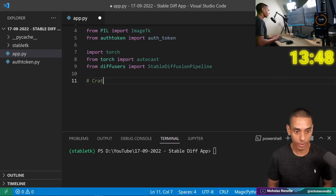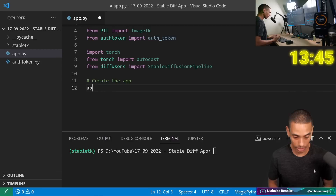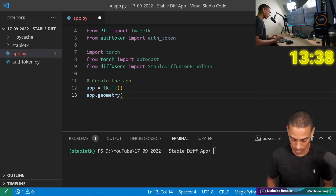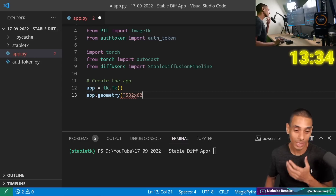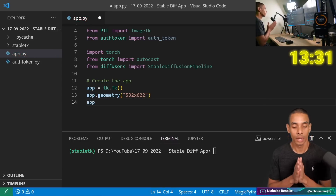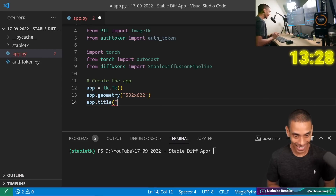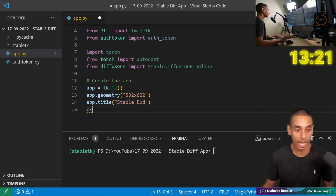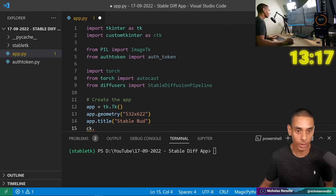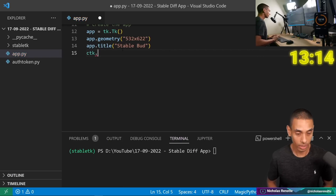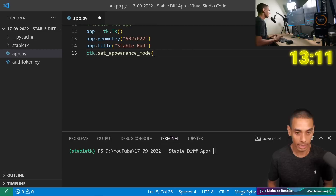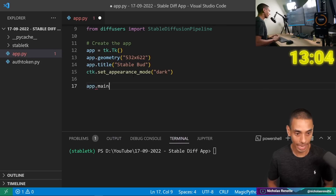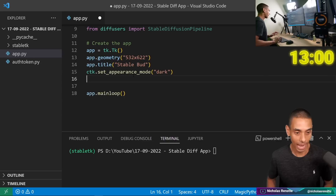So then we need to create our app. We're going to go app equals tk.Tk(), then app.geometry() — this is going to set the size of our actual app, we'll set it to 532 by 622. Then app.title is going to be equal to 'Stable Bud'. And then we need to change the color theme: ctk.set_appearance_mode set to 'dark'. Then we can run this app by calling app.mainloop().